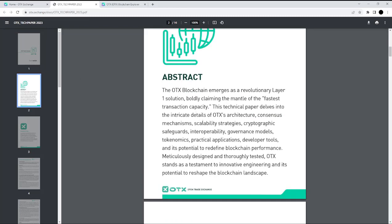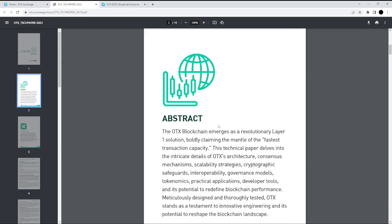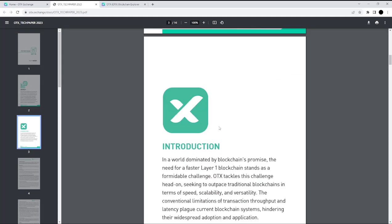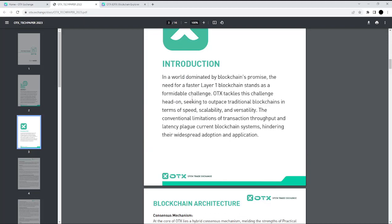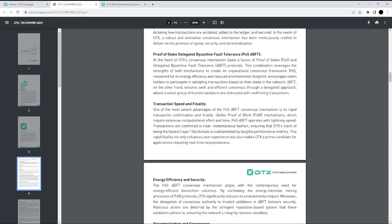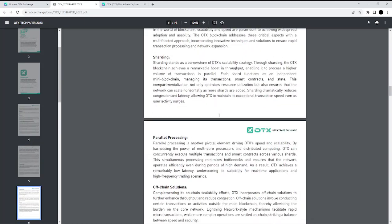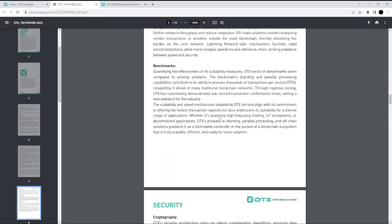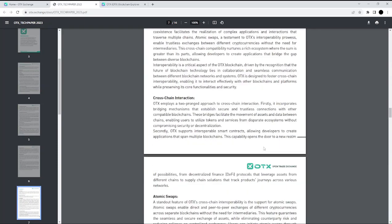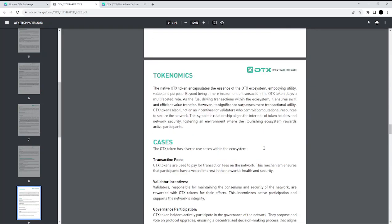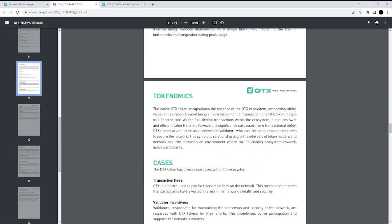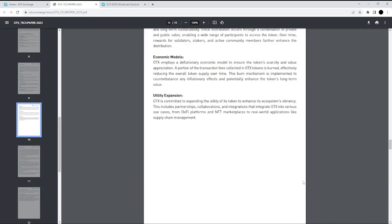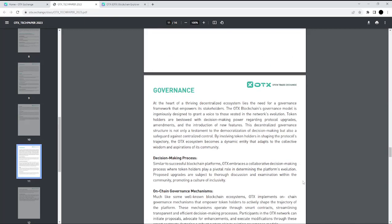The whitepaper has information about the project, about the abstract, the introduction, and more. Really interesting. There is information about the security, of course, and more information about the tokenomics. You can also find really interesting information about the use cases, the economics, and the governance.